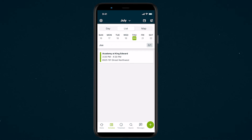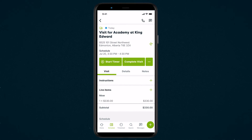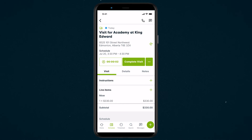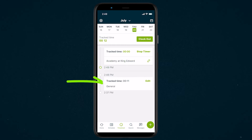Visit timers are started from visits, which you can find from the schedule. From the visit, tap start timer. If you already have a general timer running, starting a visit timer will automatically pause the general timer.